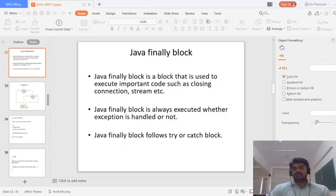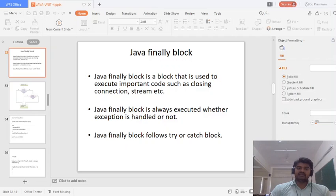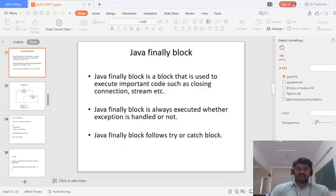Whenever you open a file in your program and you want to close that file, the closing of the file can be done inside the finally block. Similarly, if you open any database connection, closing the database connection can be done inside the finally block. The Java finally block is always useful whether the exception is handled or not.